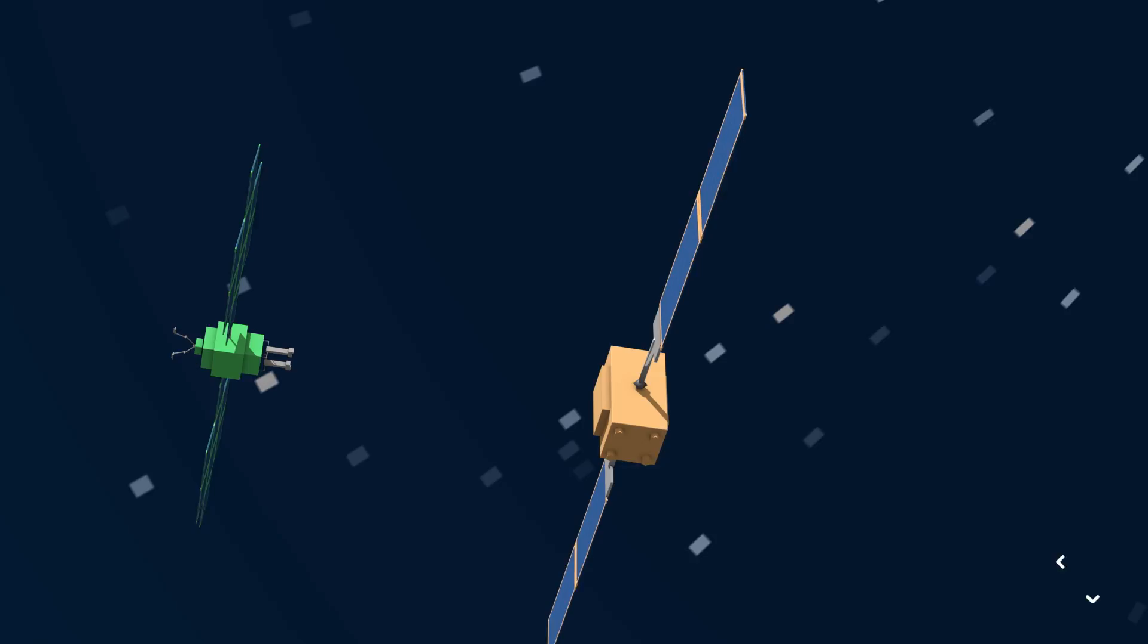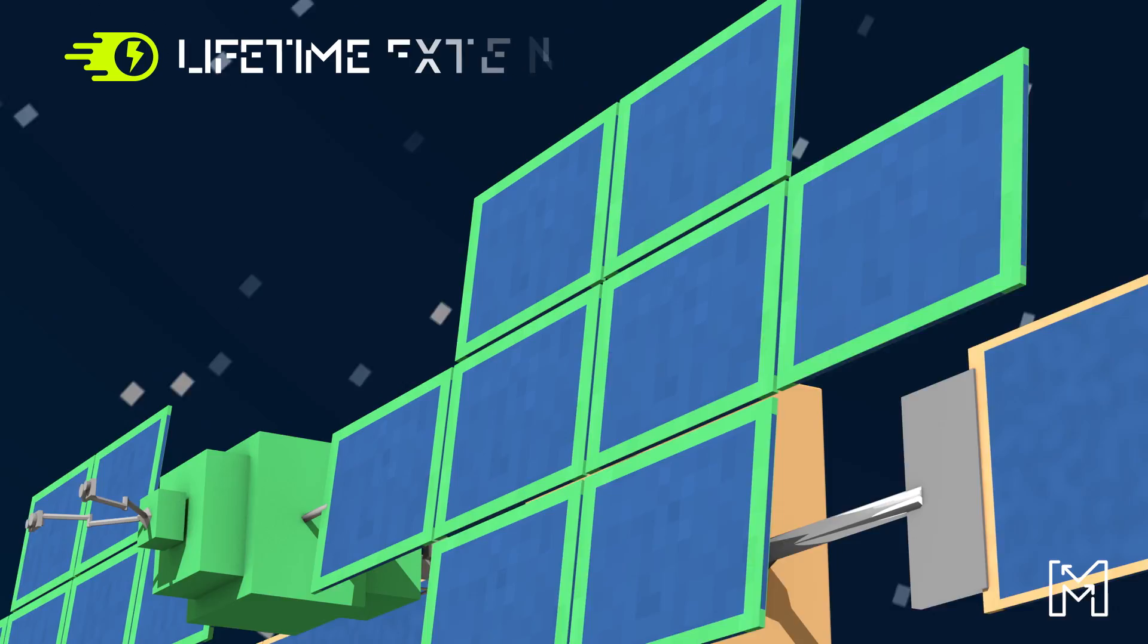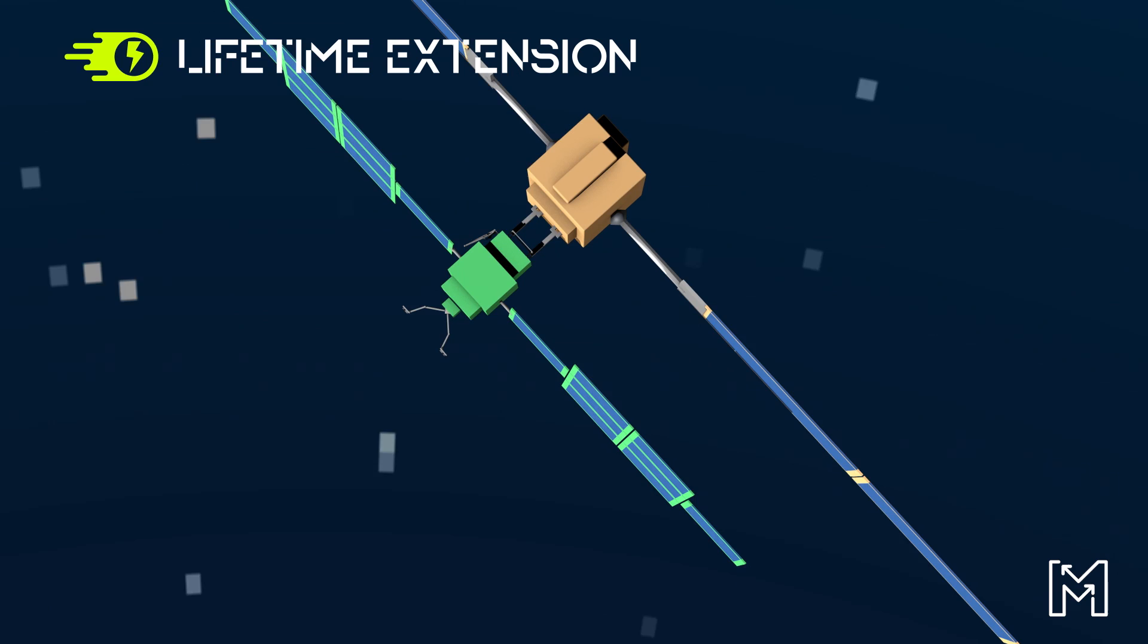During a maintenance mission, SpaceTug will service satellites in orbit. The SpaceTug will be able to extend a satellite's life by saving its fuel or even refueling it in orbit.